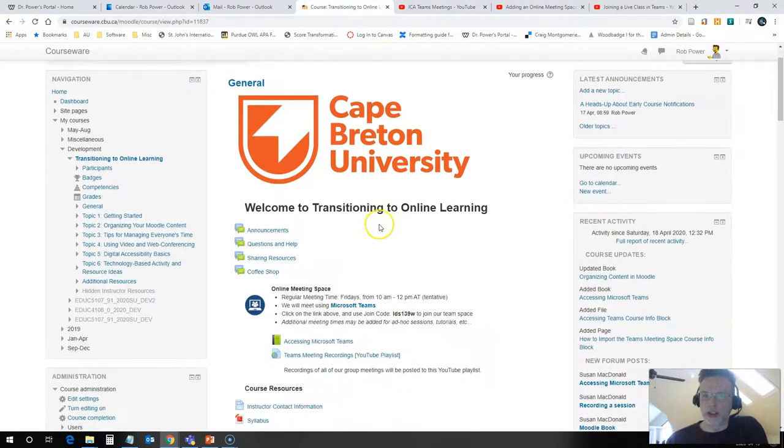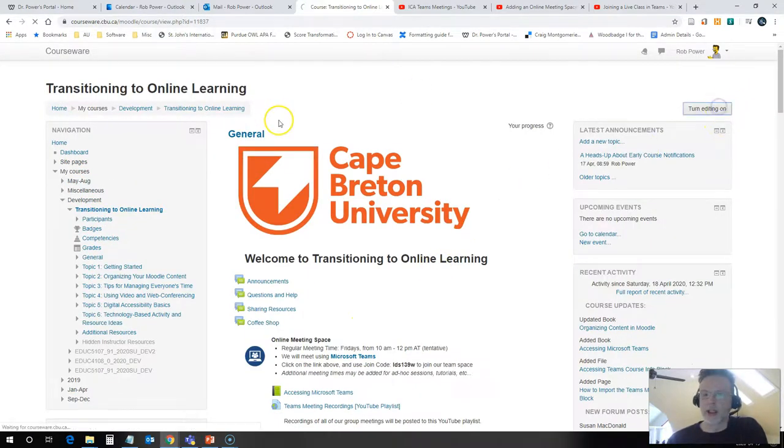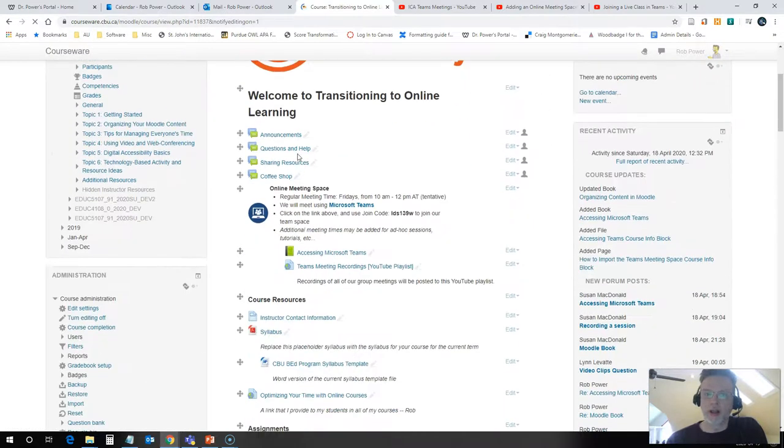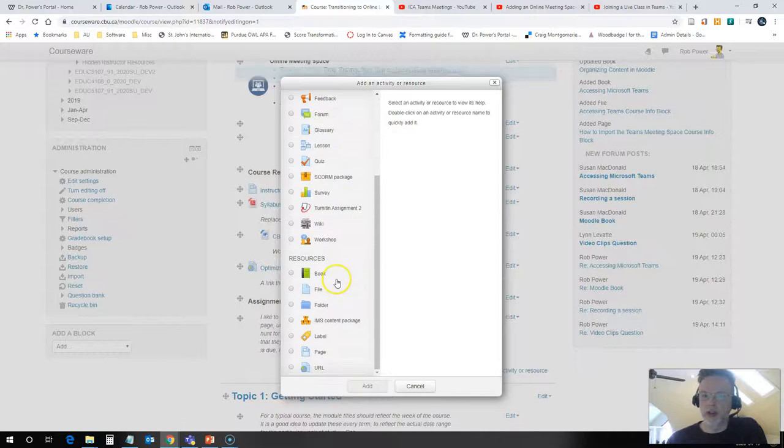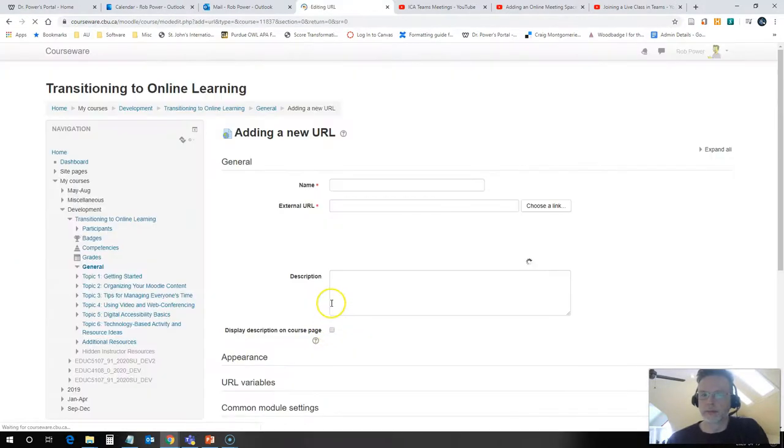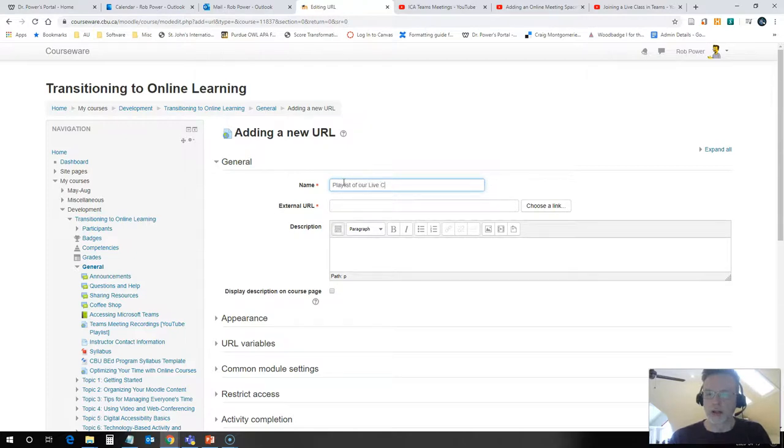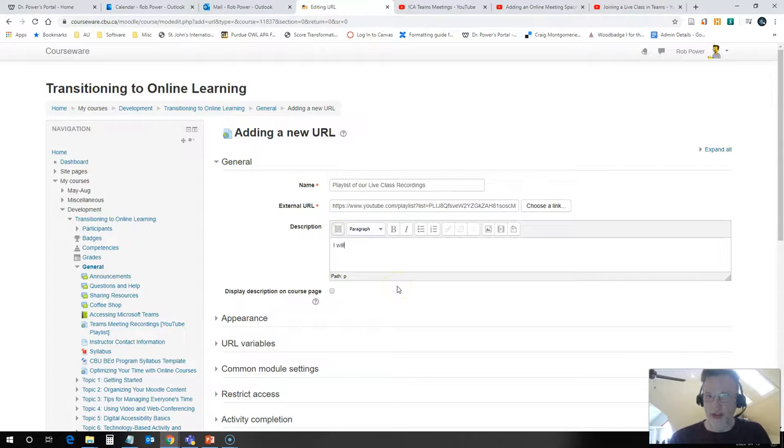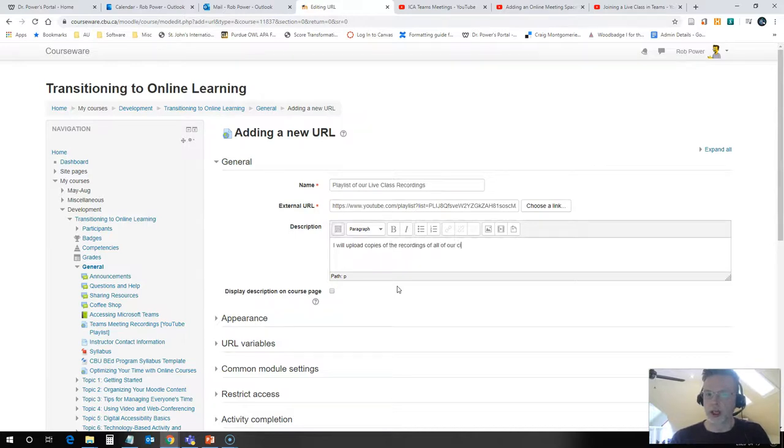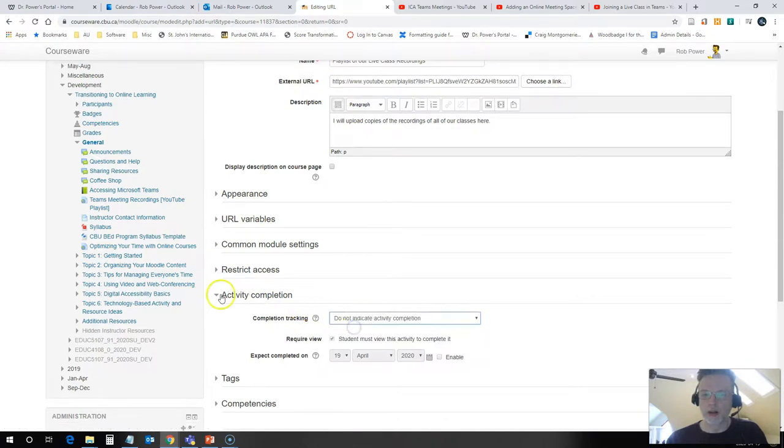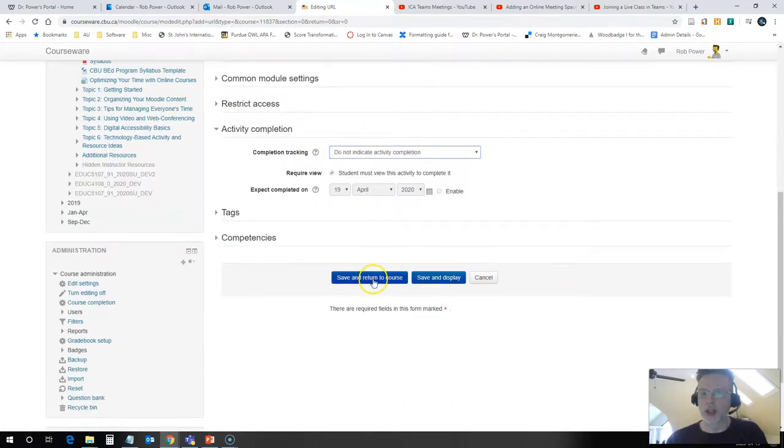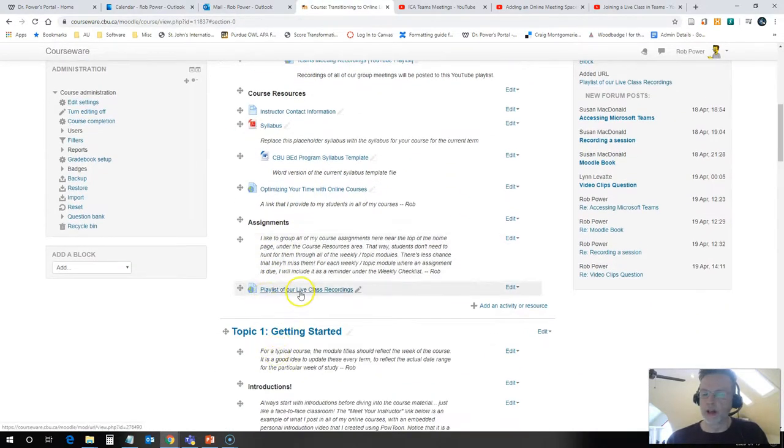In my course itself, you'll notice that I have a link here for the playlist. So I can easily add that. Turn editing on in your course. Click on add an activity or resource. In this case, you're going to add a URL. Playlist of our live class recordings. And add a little note for your students. I will upload copies of the recordings of all of our classes here. Anything else that you want to configure. Turn off student completion tracking.